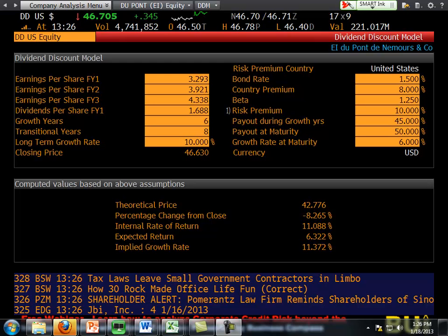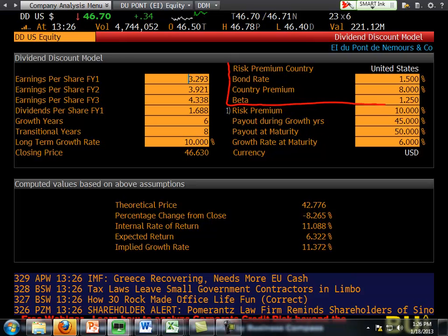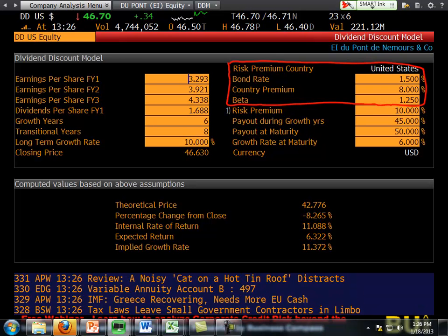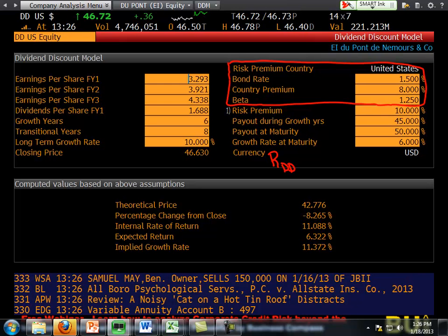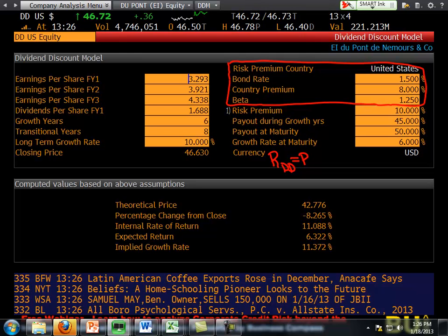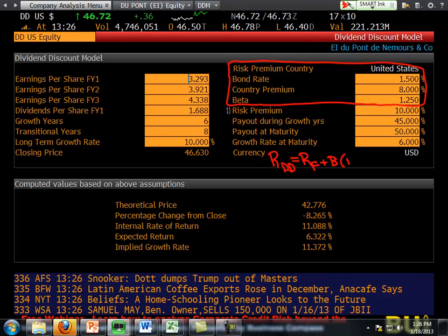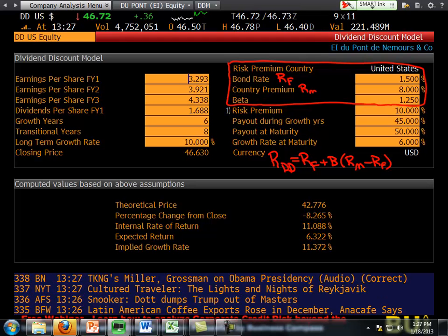So let's talk about what we're seeing on this page. Let's first think about the upper right-hand corner and think about what you know about CAPM. If we're trying to calculate returns for DuPont, it should equal the risk-free rate — the discount rate should at least equal the risk-free rate plus beta times the return on the market minus the risk-free rate. We have up top the risk-free rate, the country premium is the return on the market minus the risk-free rate, and we have beta.